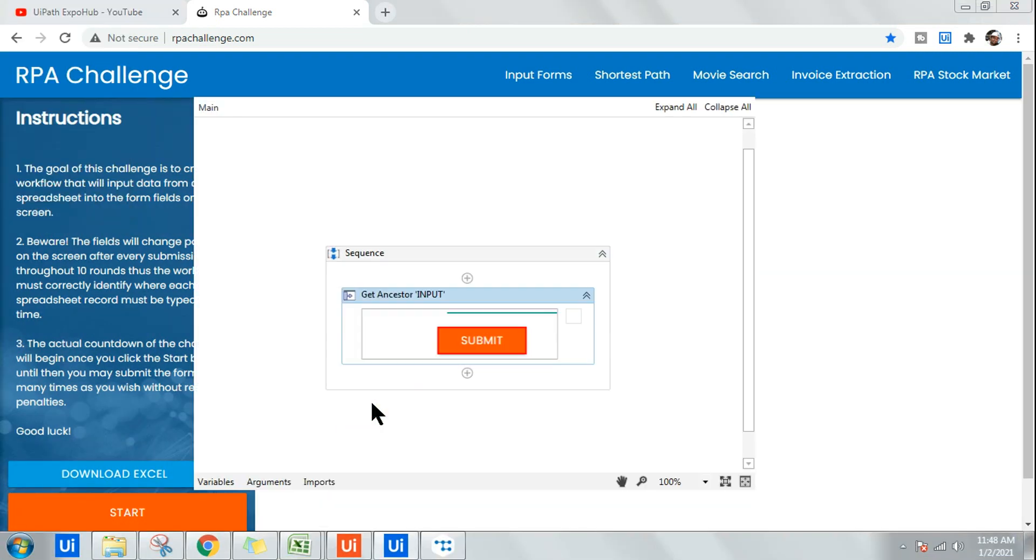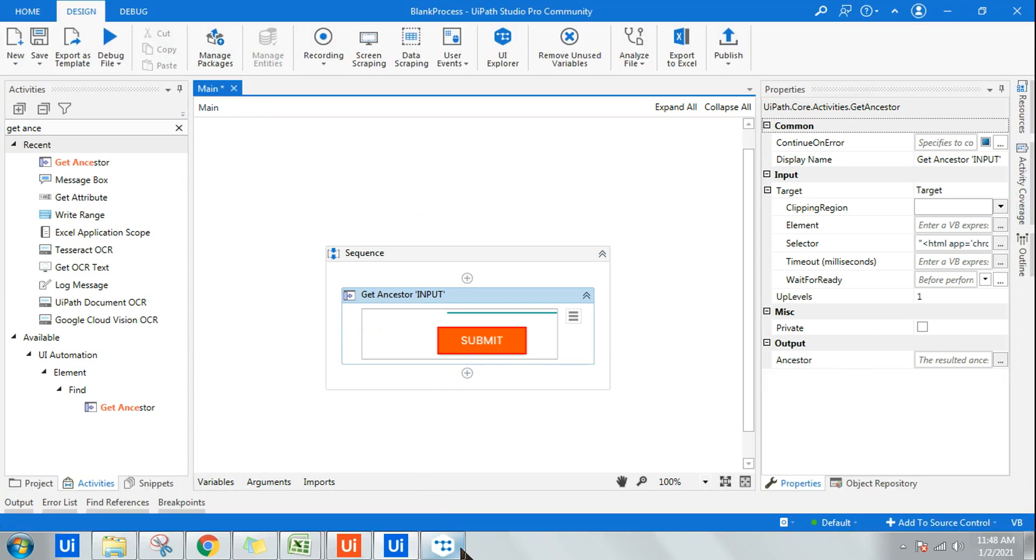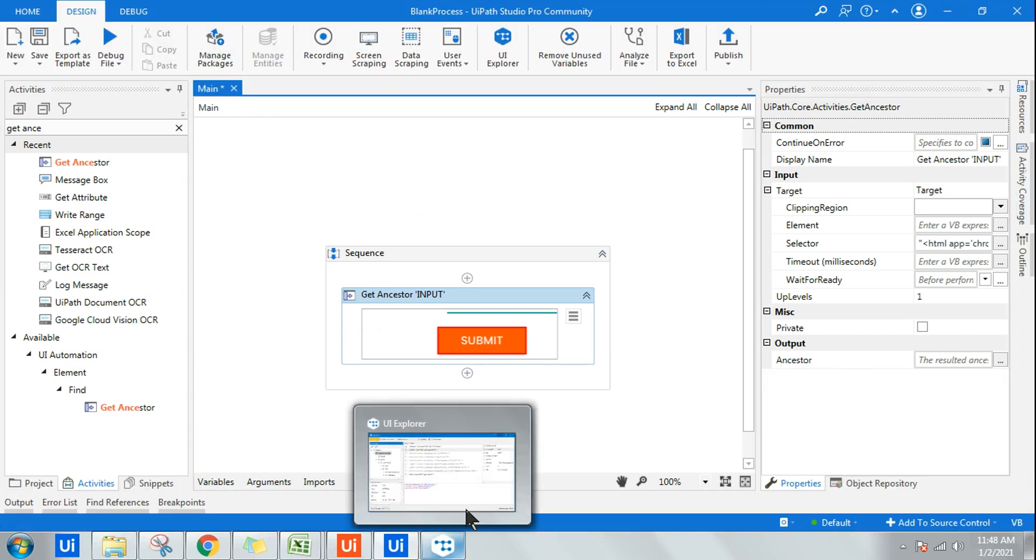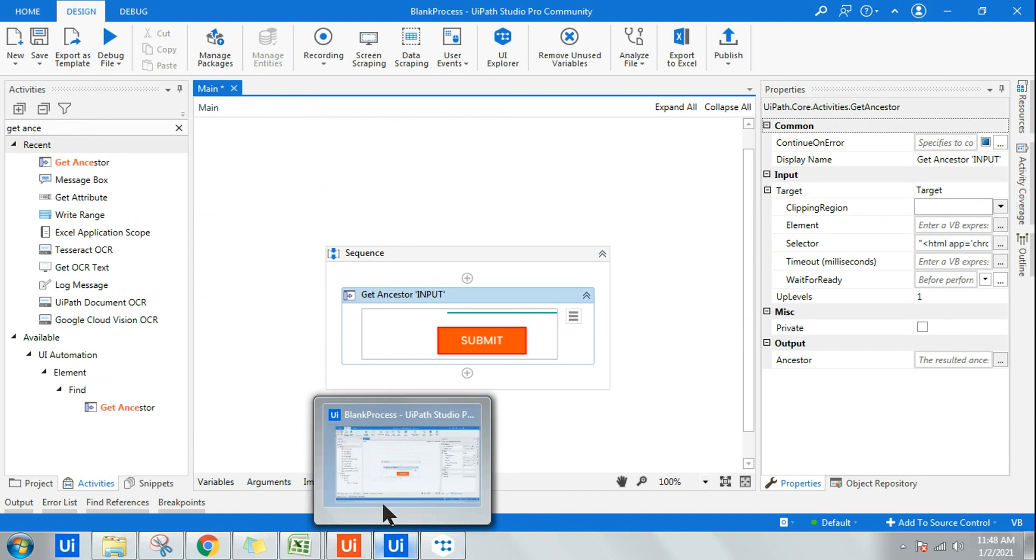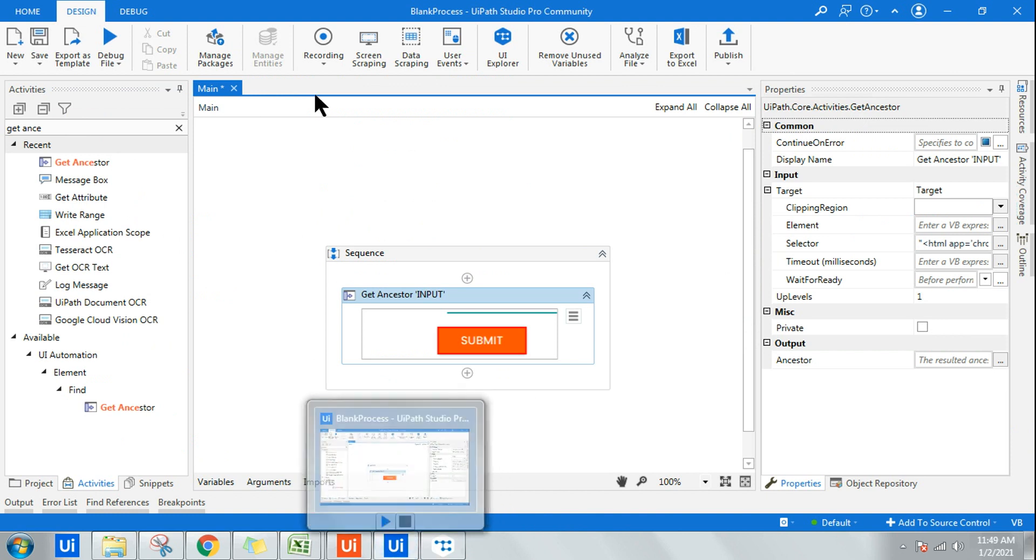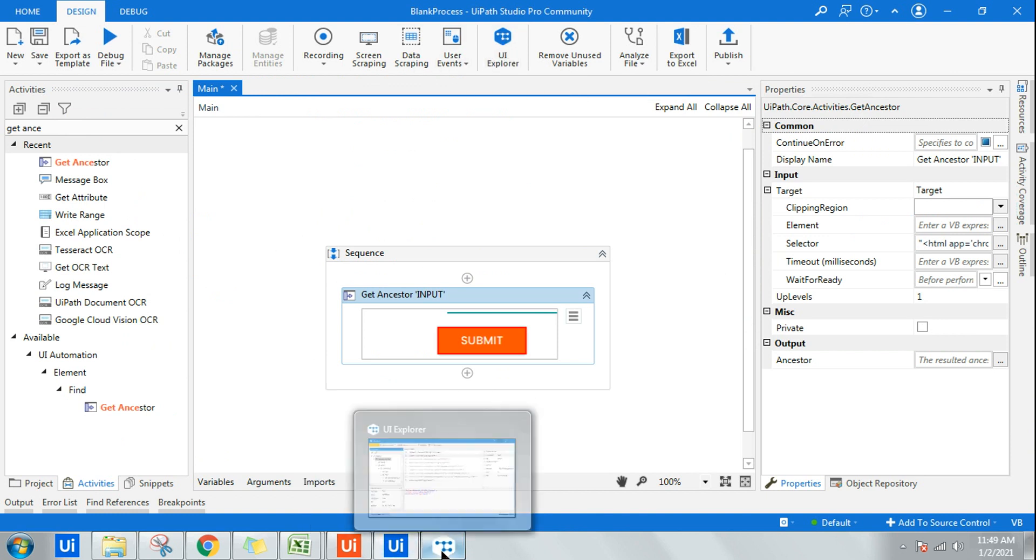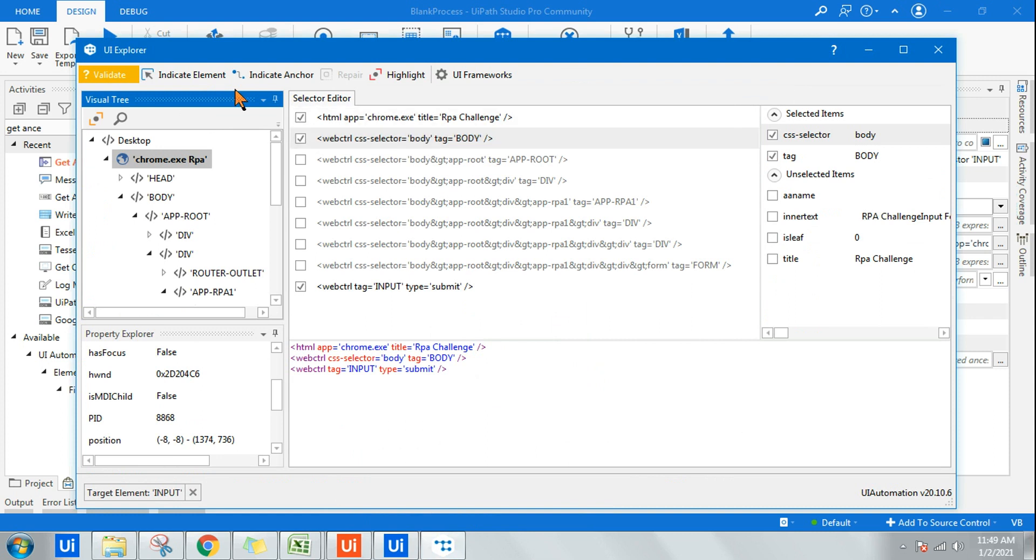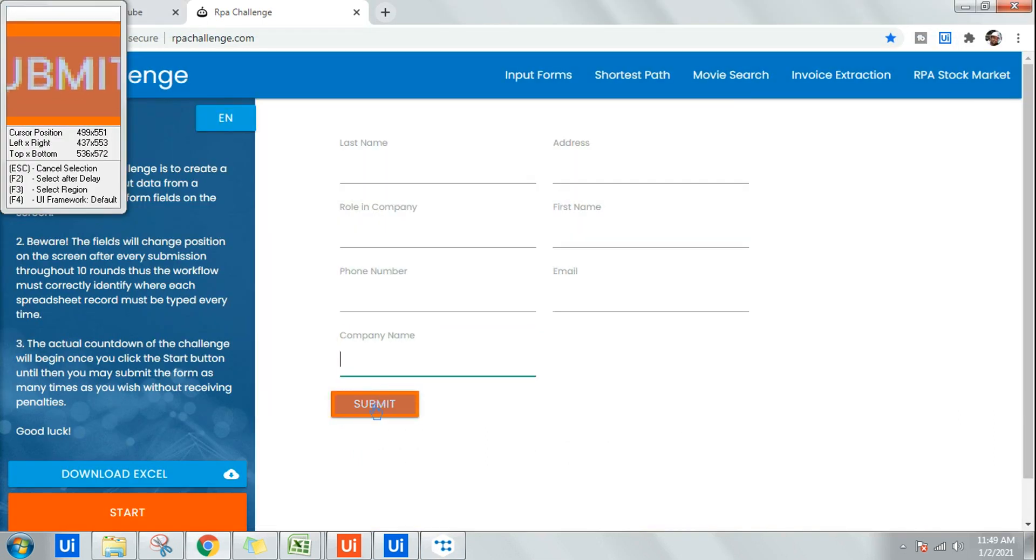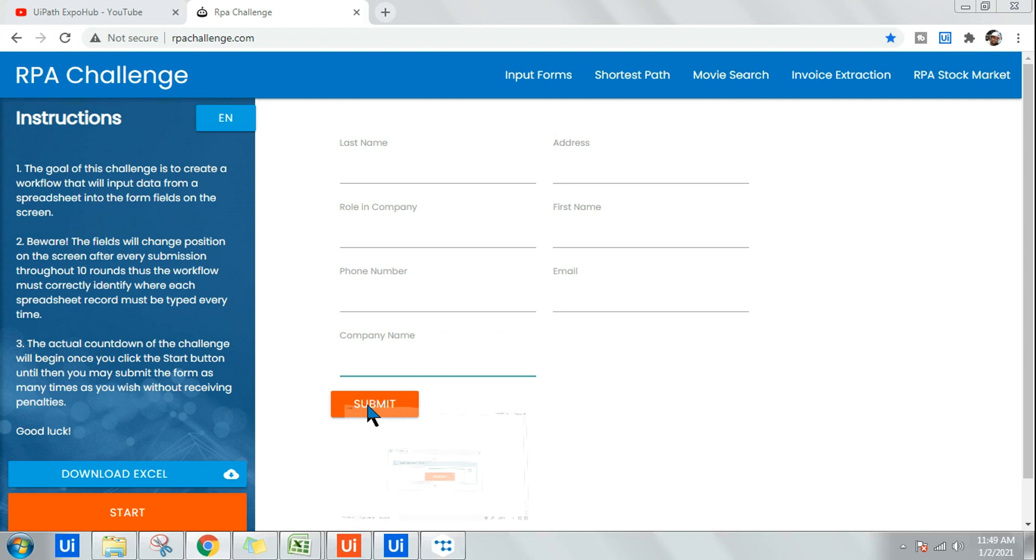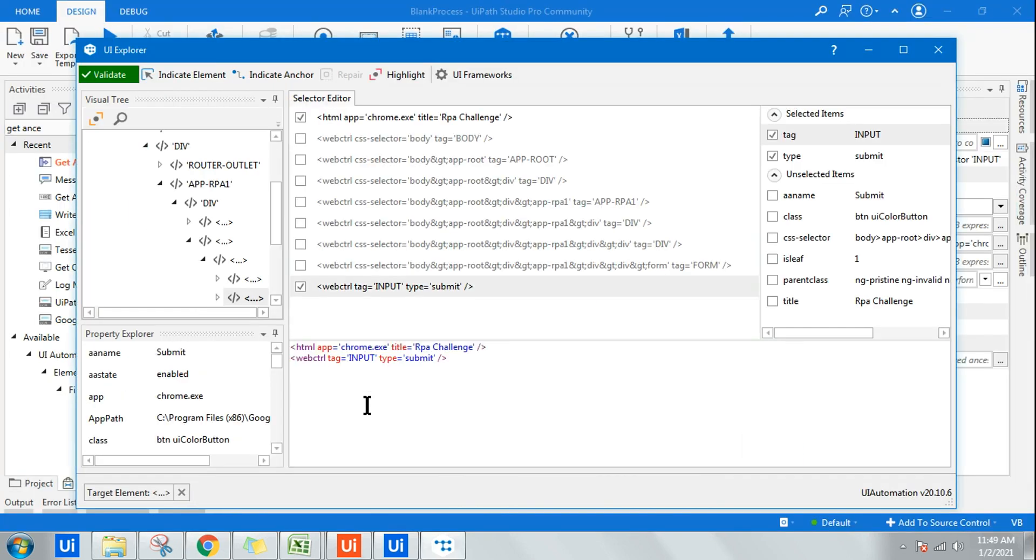This becomes a UI element. Now I want to get the parent ID. For that, open UI Explorer on your UiPath Studio. Once you open UI Explorer, click on Indicate Element and highlight the Submit button.